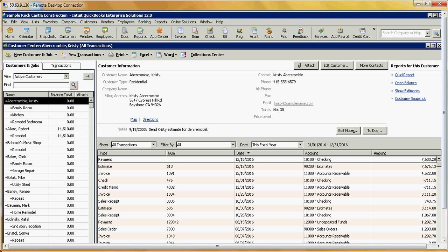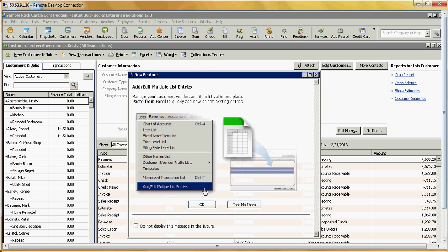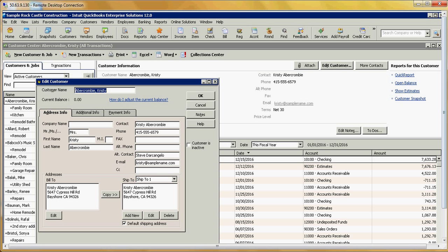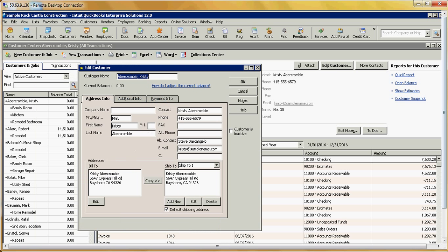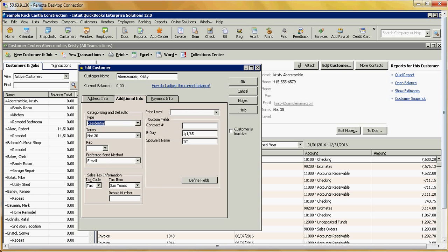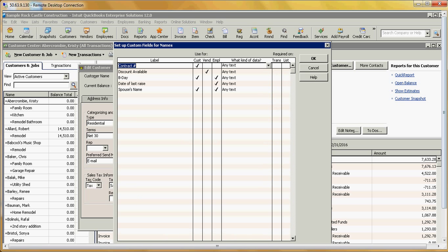Click on Edit Customer. Say OK there. And then here I'm going to go to the Additional Info tab. Click on Define Fields.